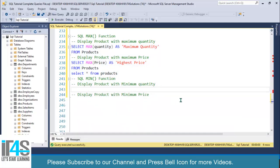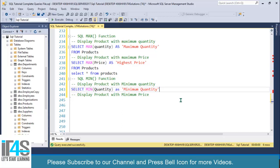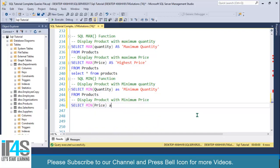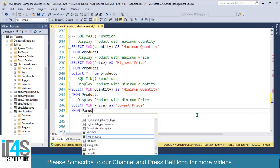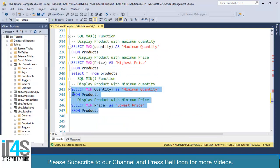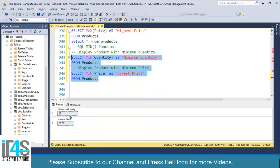Next I'll write the MIN statements. SELECT MIN(quantity) AS minimum_quantity FROM products. And then SELECT MIN(price) AS lowest_price FROM products. Execute these two queries. Expanding the results, we have a minimum quantity of 15 and a lowest price of 50.